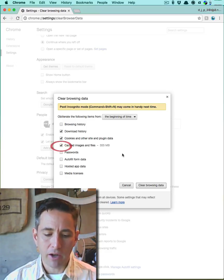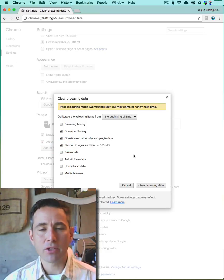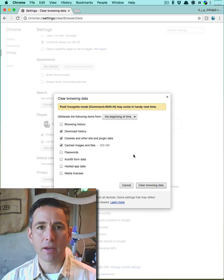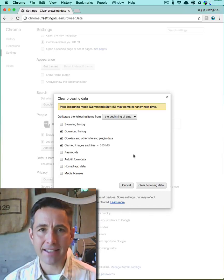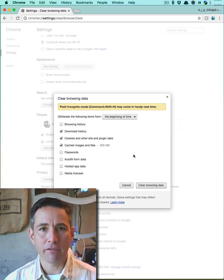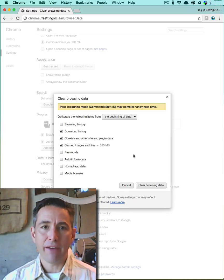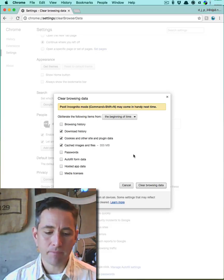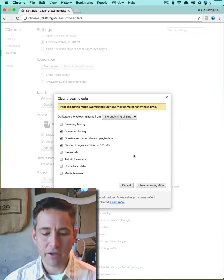I'm going to remove all cached images and files. Your browser keeps some commonly accessed images and files to make it faster the next time you go to a website. These will be replaced very quickly.